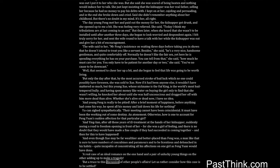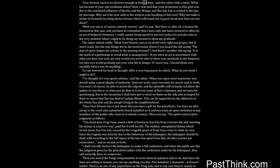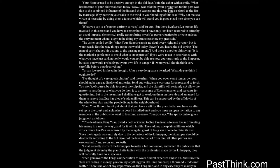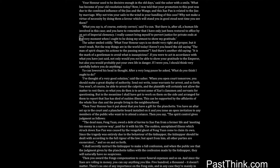But a truce to this discussion of other people's affairs. Let us rather consider how this case is to be settled. Your honor used to be decisive enough in the old days, said the usher with a smile. What has become of your old resolution today? Now I was told that your promotion to this post was due to the combined influence of the Jias and the Wangs, and this Shwe Pan is related to the Jias by marriage. Why not trim your sails to the wind in your handling of this case? Why not make a virtue of necessity by doing them a favor which will stand you in good stead next time you see them? What you say is of course entirely correct, said Yucun, but there is after all a human life involved in this case, and you have to remember that I have only just been restored to office by an act of imperial clemency. I really cannot bring myself to pervert justice for private ends at the very moment when I ought to be doing my utmost to show my gratitude. The usher smiled coldly. What your honor says is no doubt very right and proper, but it won't wash, not the way things are in the world today.